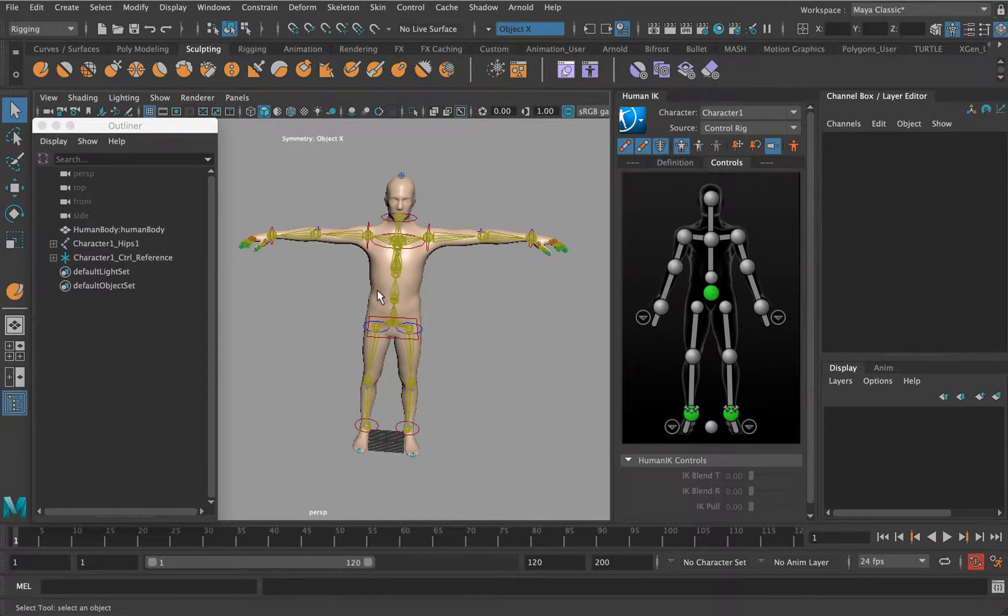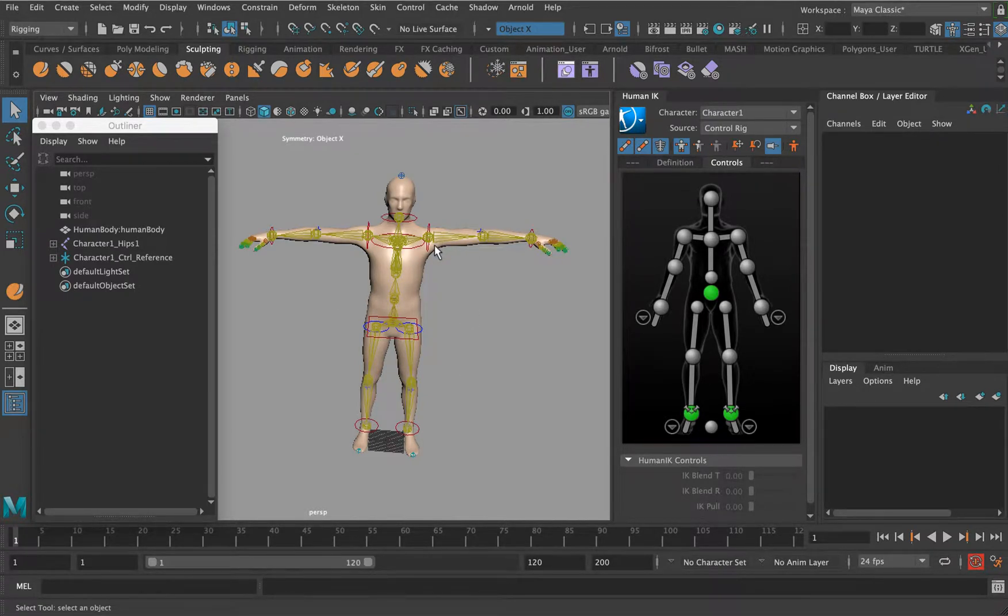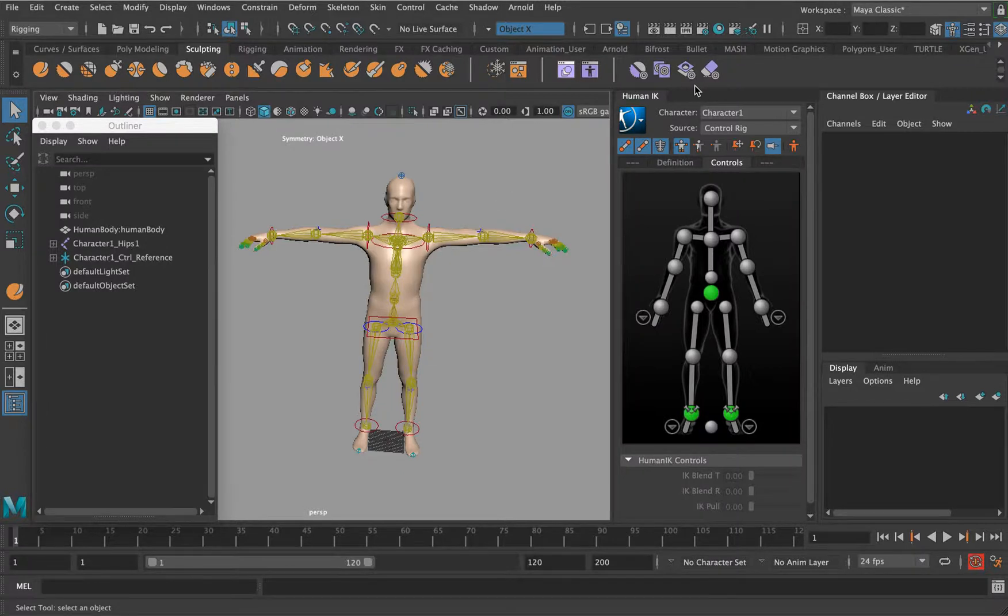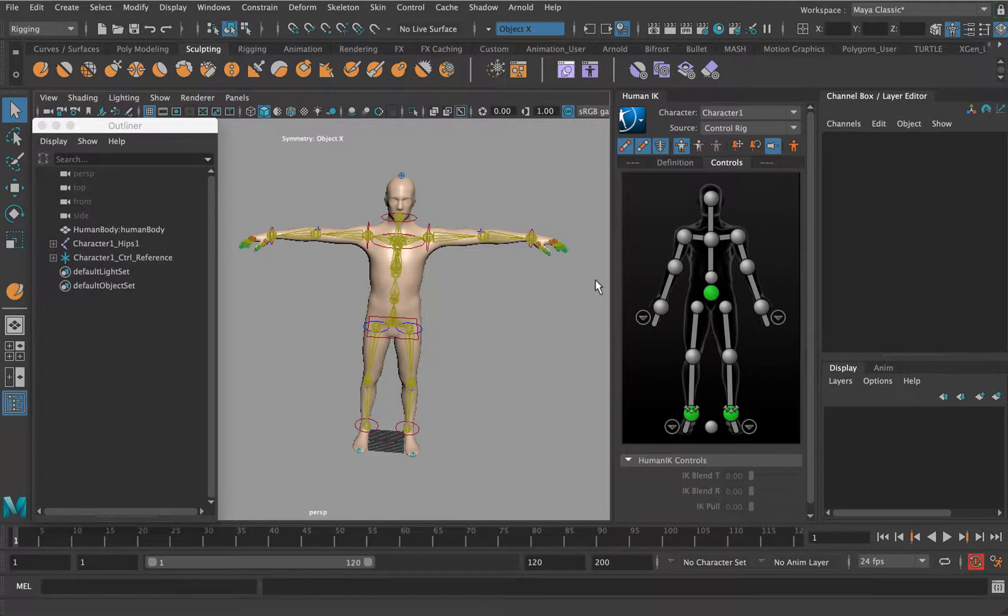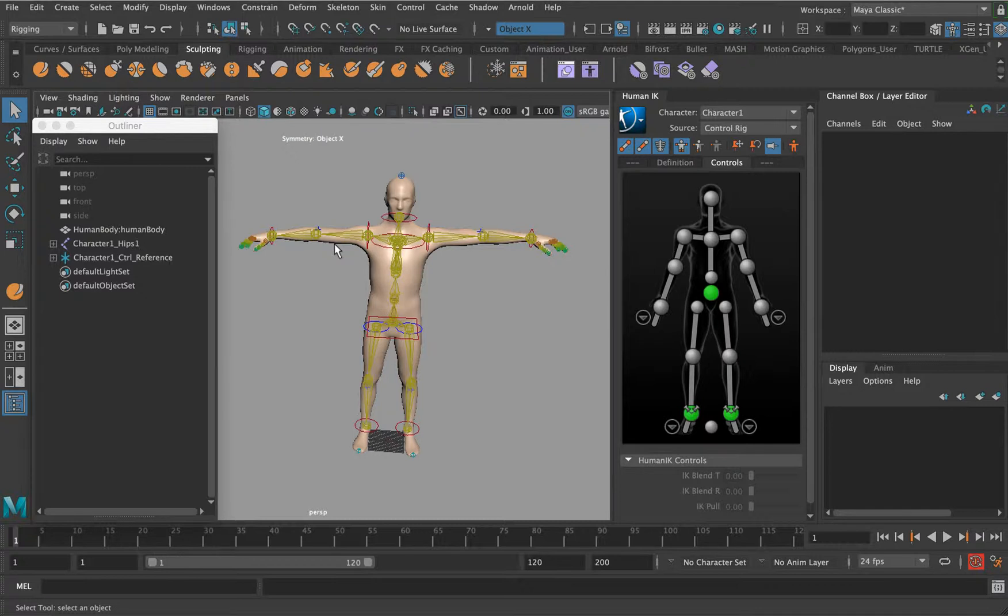We're back now with our previously rigged character using HumanIK. The one thing I have to stress is if you're going to be using motion capture data, make sure that your character is set up in the T-pose. The reason for that is the bind pose. I'll show you what will happen—it will break basically, so it's just something to be aware of.